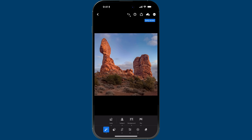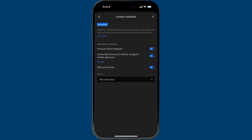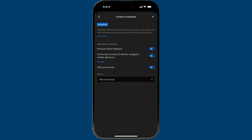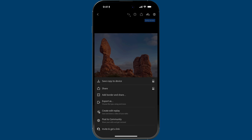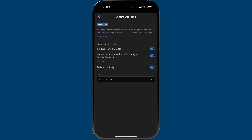To enable Content Credentials, tap on the ellipsis, go to App Settings, and you'll see an item called Content Credentials. Here you configure which credentials will be applied to your photo, including who the producer is. You can also associate your social media accounts and control which ones you want included. There's also an Edits and Activity section — I recommend keeping those on. Finally, you have a choice of how Content Credentials will be associated: you can apply it to the Content Credentials Cloud, embed it in the file, or do both, which is what I do. Now if we go to share this image and tap on the settings to save a copy to device, you'll see a switch called Content Credentials — tap that and those credentials will be embedded in the image and uploaded to the Content Credentials Cloud.